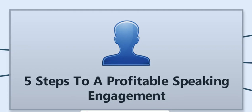Hey, it's Alzee Calhoun with Coveted Consultant and today I want to cover five steps to a profitable speaking engagement.